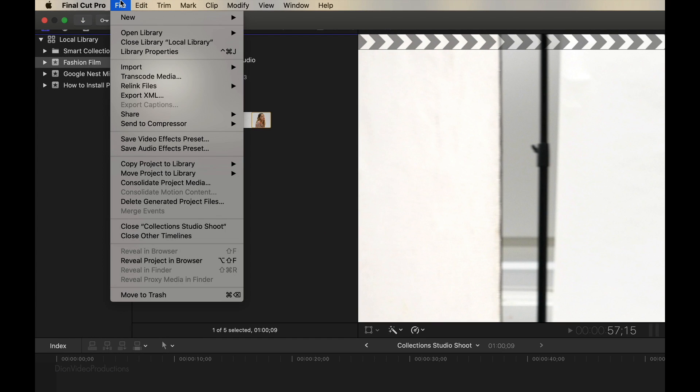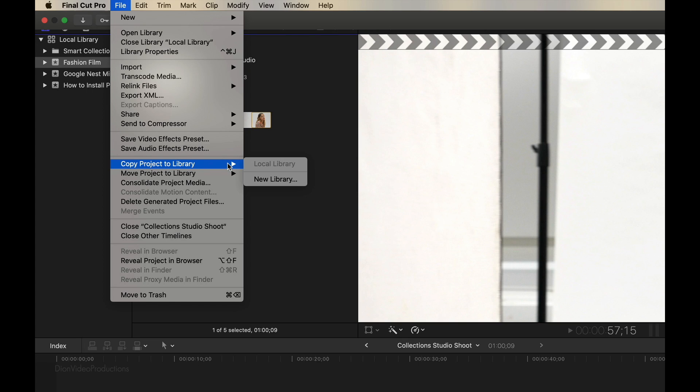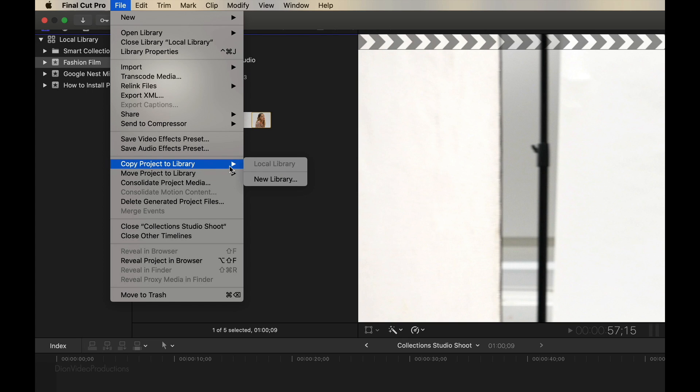Next, we're going to go up into the file menu. And from here, we have two options. We either have the option to copy the project or to move the project. Now, in both cases, Final Cut is going to select the project as well as all of its associated media, meaning any media that's used in that project. So that can include clips, text, voiceovers, images, anything that it may include.